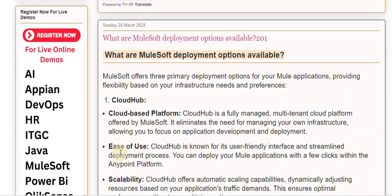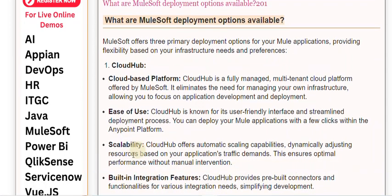Scalability: CloudHub offers automatic scaling capabilities, dynamically adjusting resources based on your application's traffic demands. This ensures optimal performance without manual intervention. CloudHub also provides pre-built connectors and functionalities for various integration needs, simplifying development.